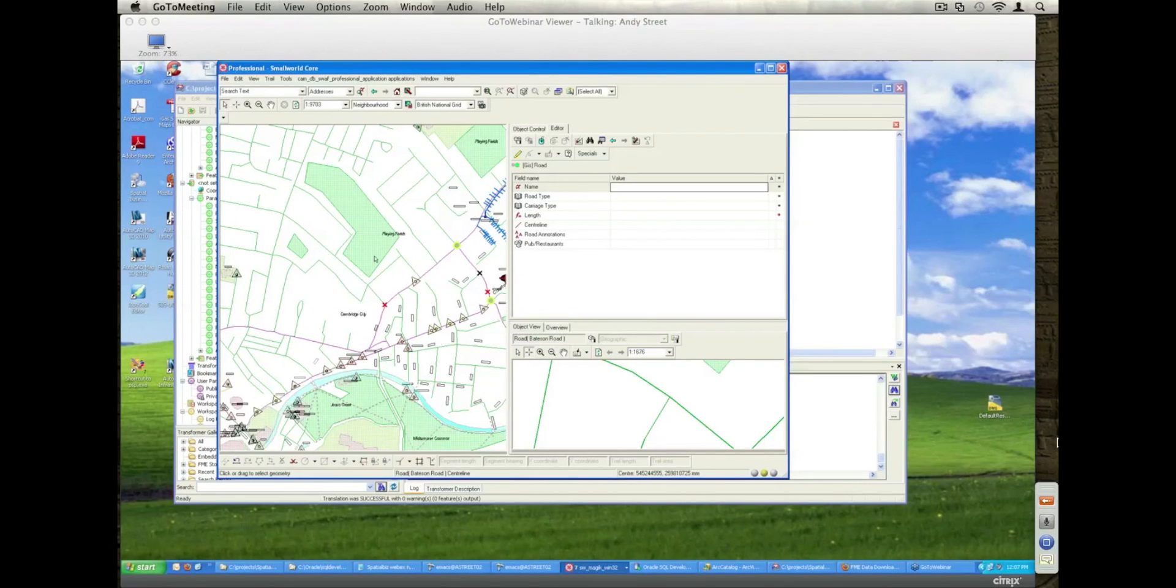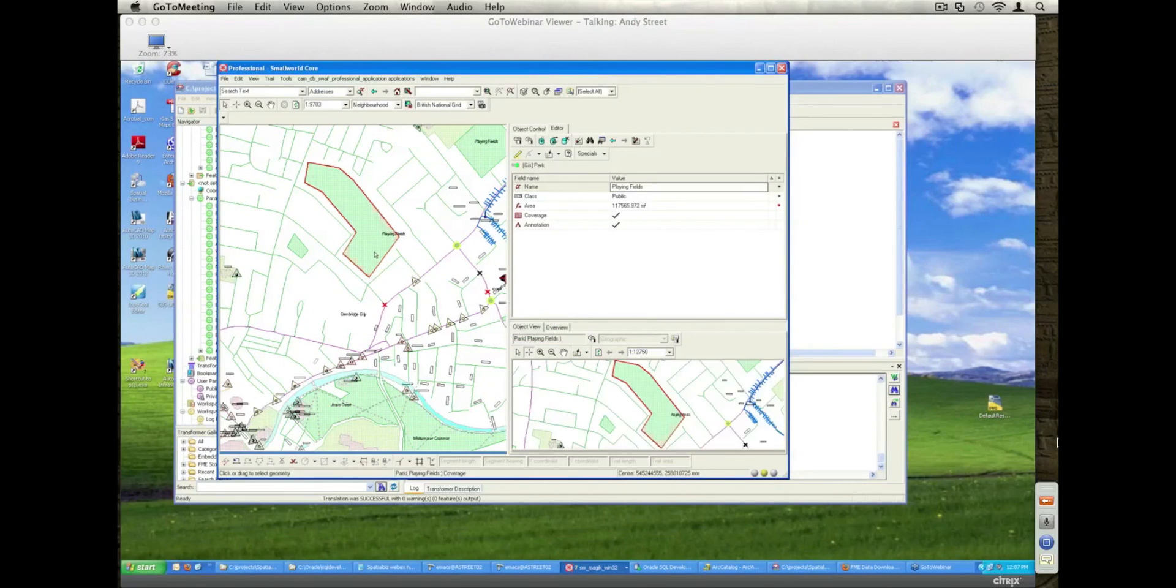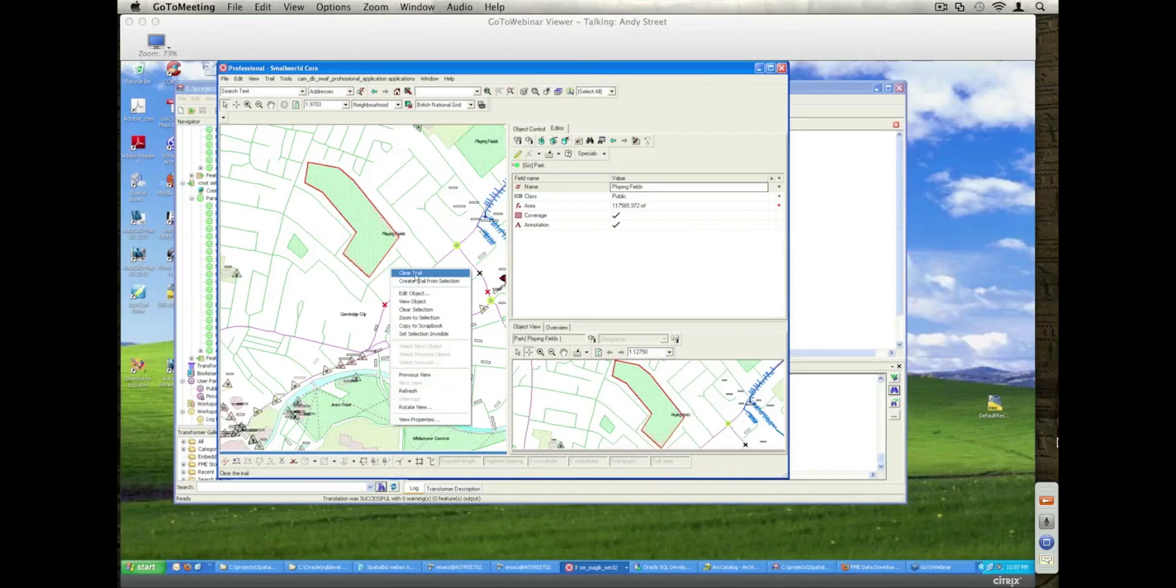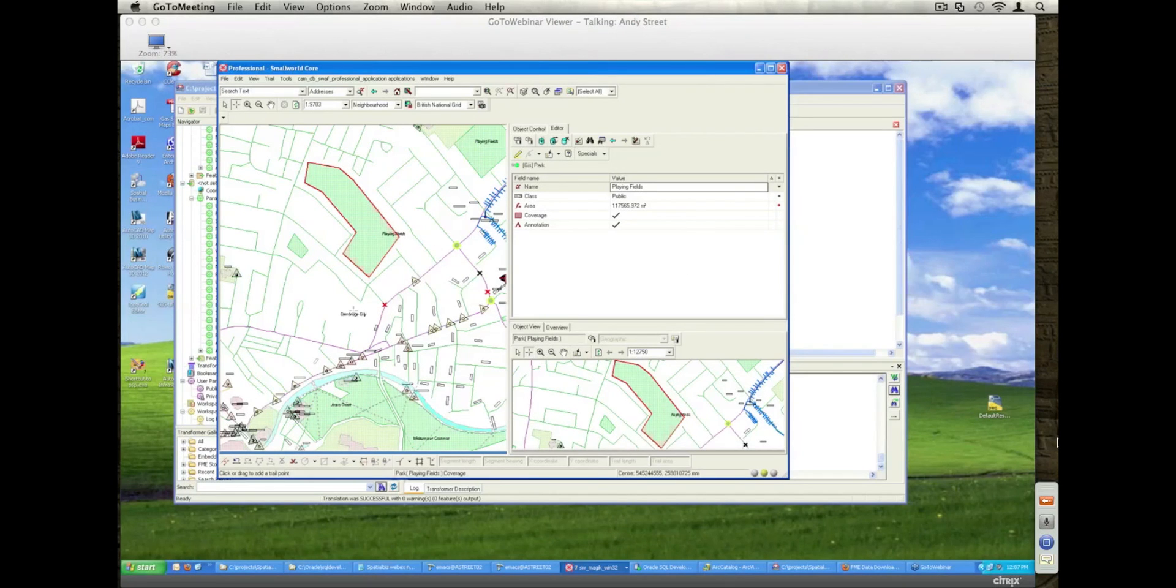Okay, so if I go ahead and I select an object, I'll select this playing field here and I'm going to clear the trail and I'm going to create a new representation of it.